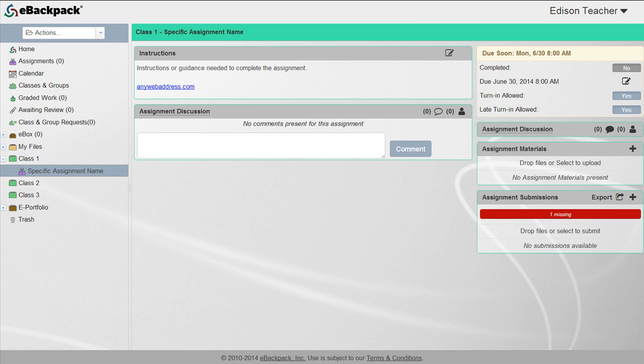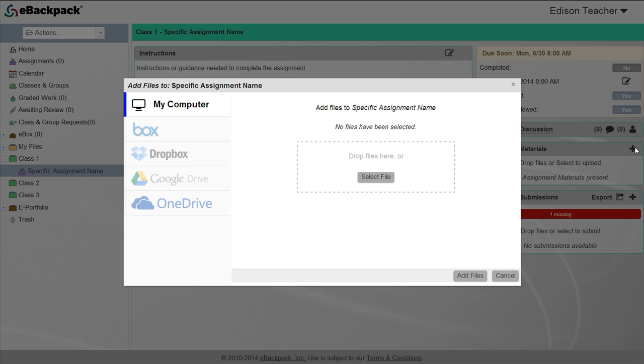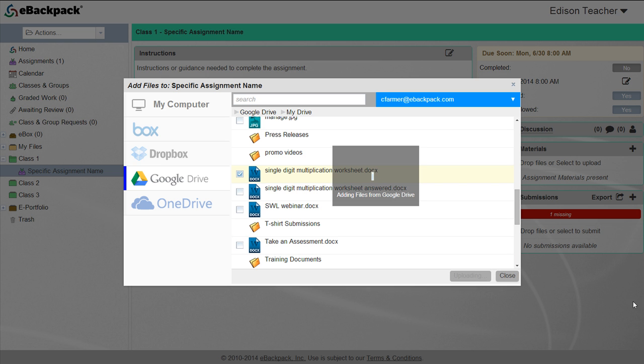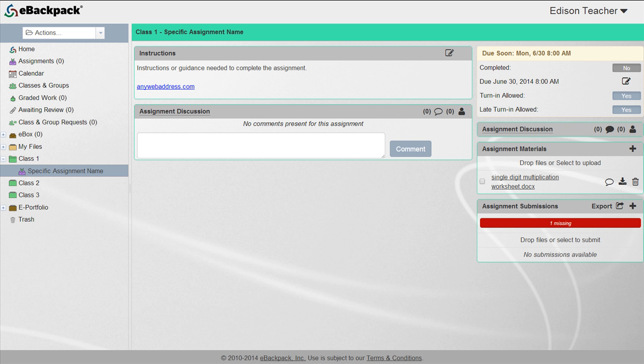To add a document into this assignment folder, click the plus button in the assignment materials field. Select a file from your computer or cloud account and choose add files. Students now have immediate access to the assignment and all associated files.